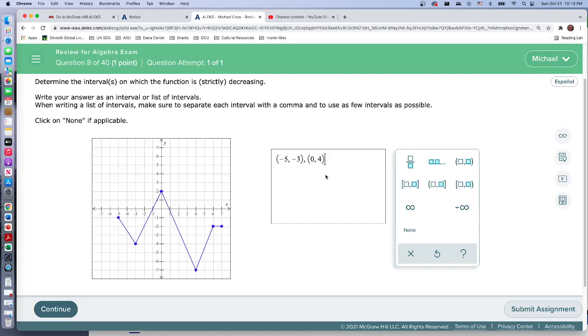The list of intervals where it is strictly decreasing - increasing here, increasing there, constant there - so just these two intervals. That's what we get. Thanks.